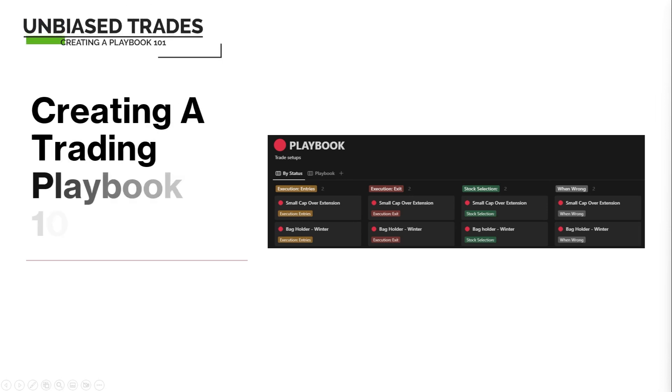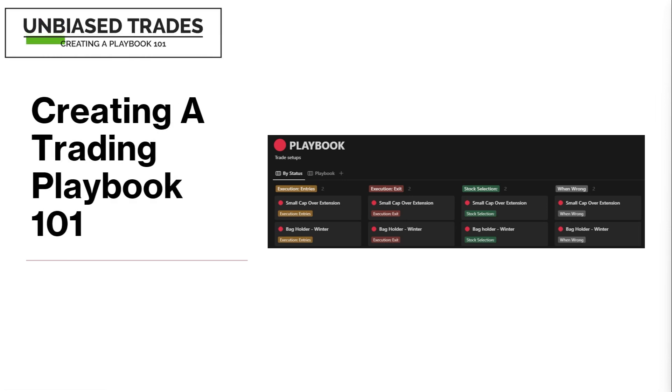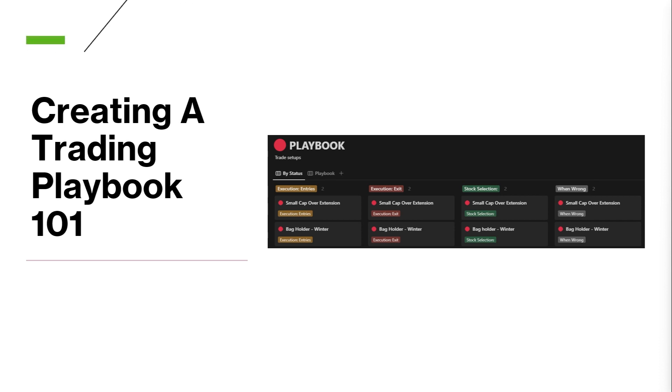Over the course of my four-year trading journey, I've witnessed the evolution of my playbooks from non-existent to mediocre to finally irreplaceable. If you're interested in understanding the process of creating systematic playbooks that have personally transformed my trading approach, then you're in the right place. I'm Unbiased Trading and let me share with you my six-step framework to creating a playbook.